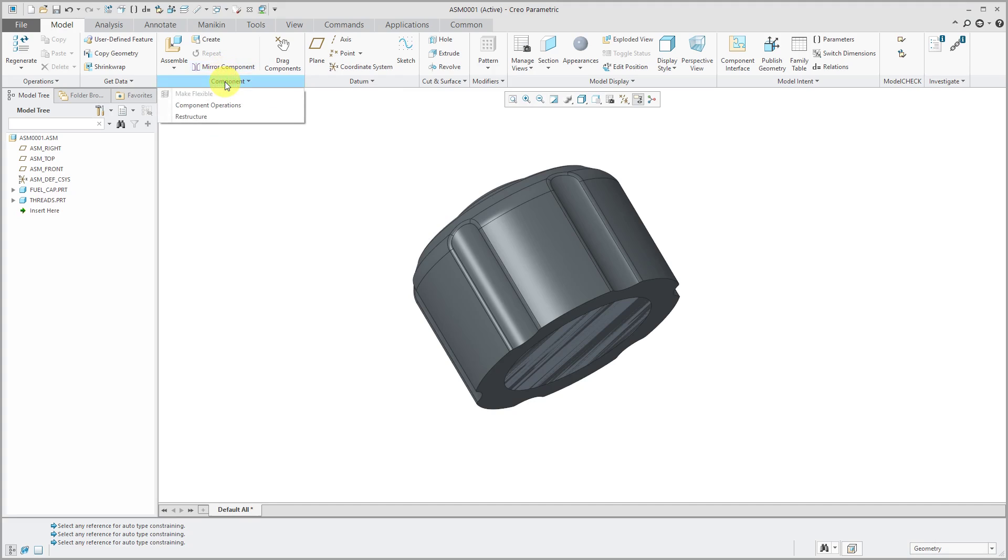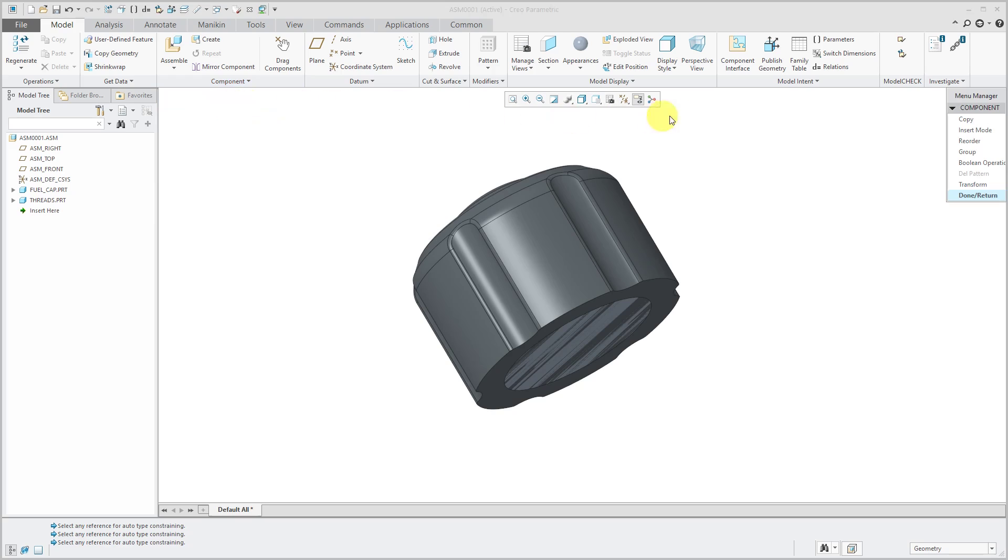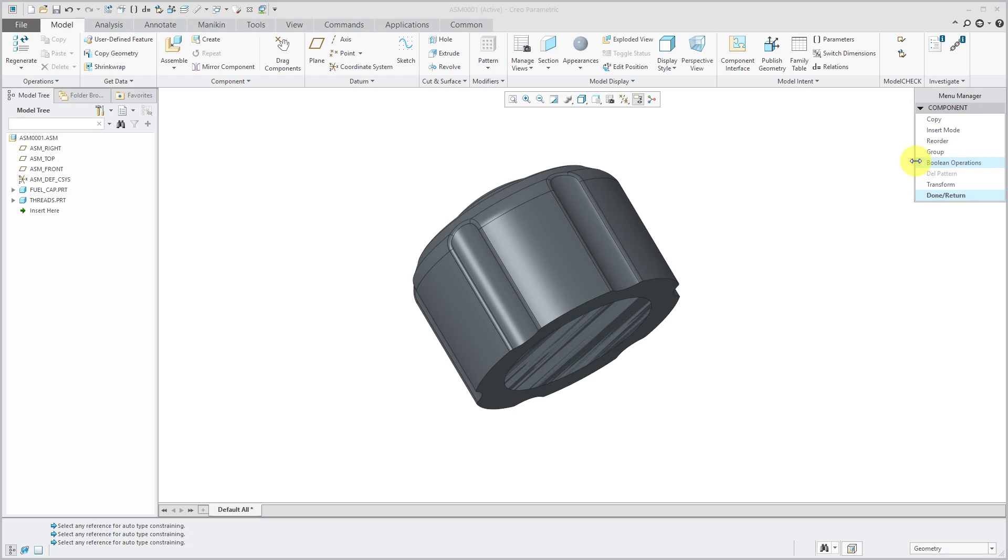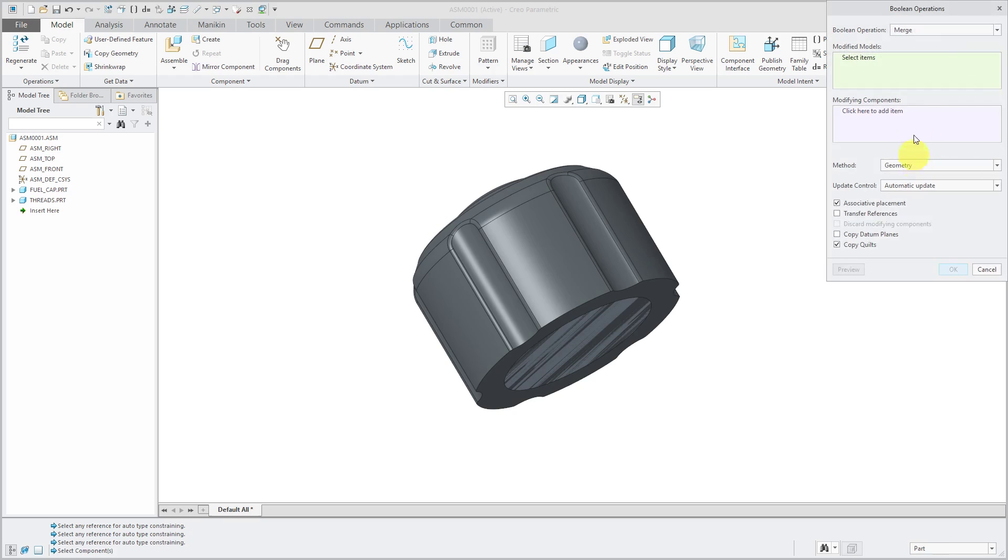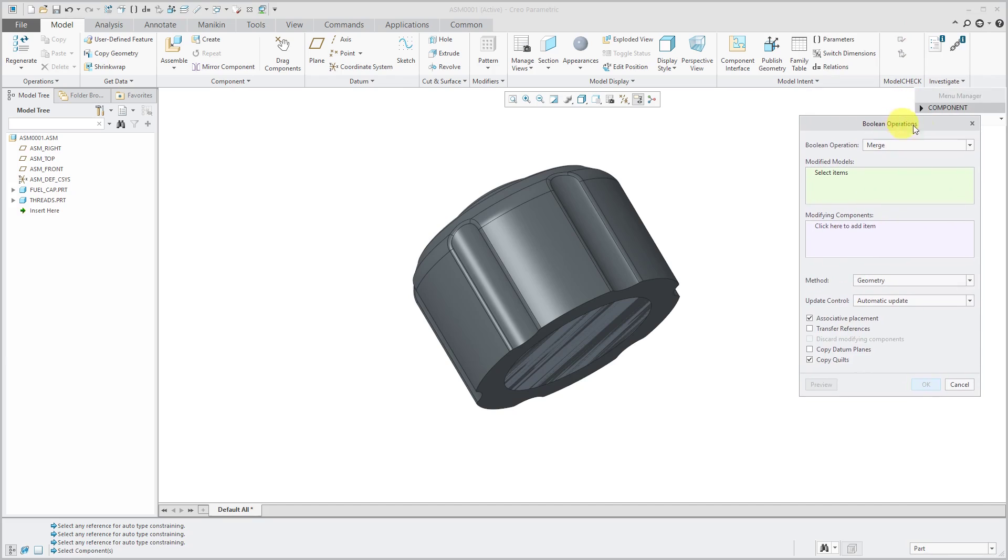If I want to subtract the threads part from the fuel cap part, again I will go to the component overflow menu, then choose component operations. Now in Creo Parametric 4.0, there is a new boolean operations command. When you click on it, you get a nice dialog box where you have a drop-down list. You can choose whether you want to do a merge, a cutout, or an intersection.